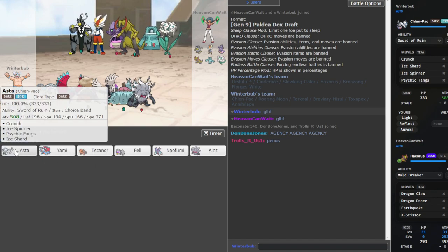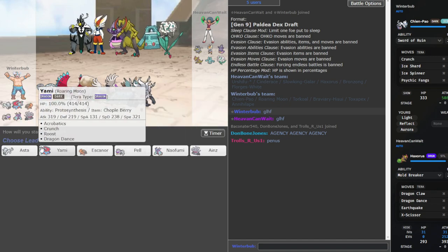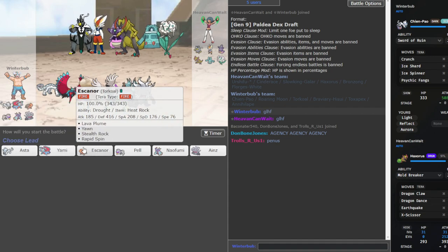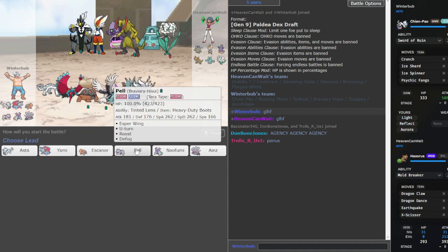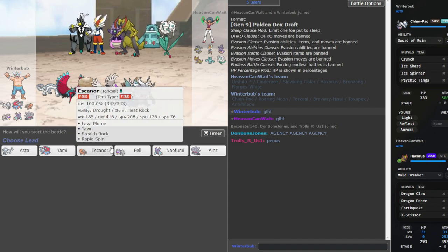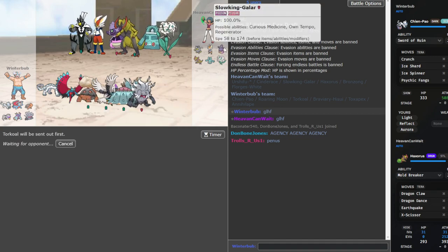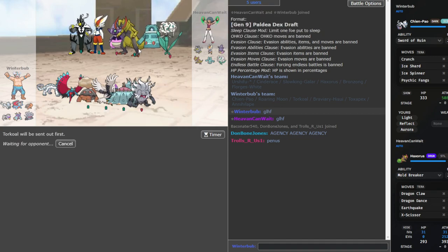I think he's going to lead Slowking. I could go Asta. But I feel like that's a little bit too aggressive. I'm just going to lead Torkoal to get my Rocks up, actually. If he Chilly Receptions and gets rid of my weather, it's fine.